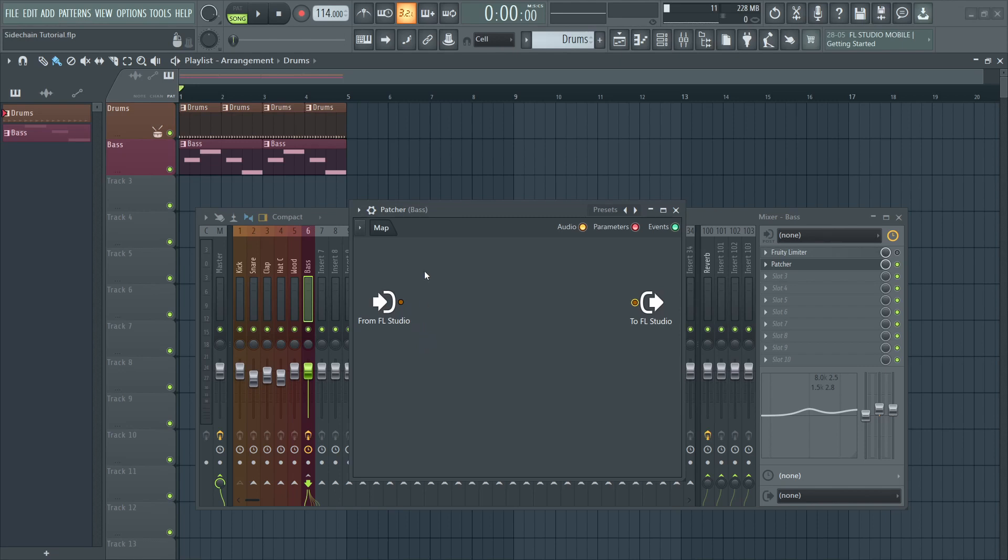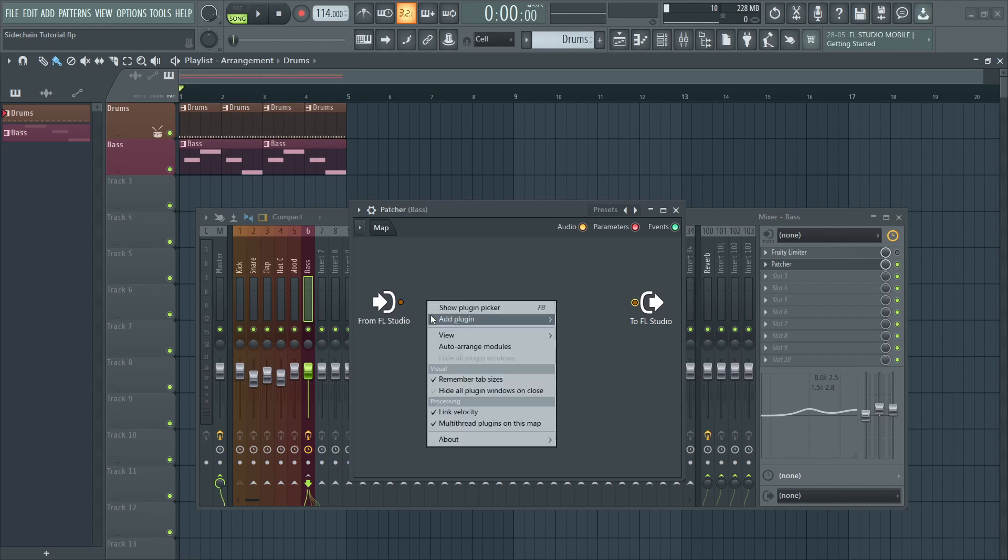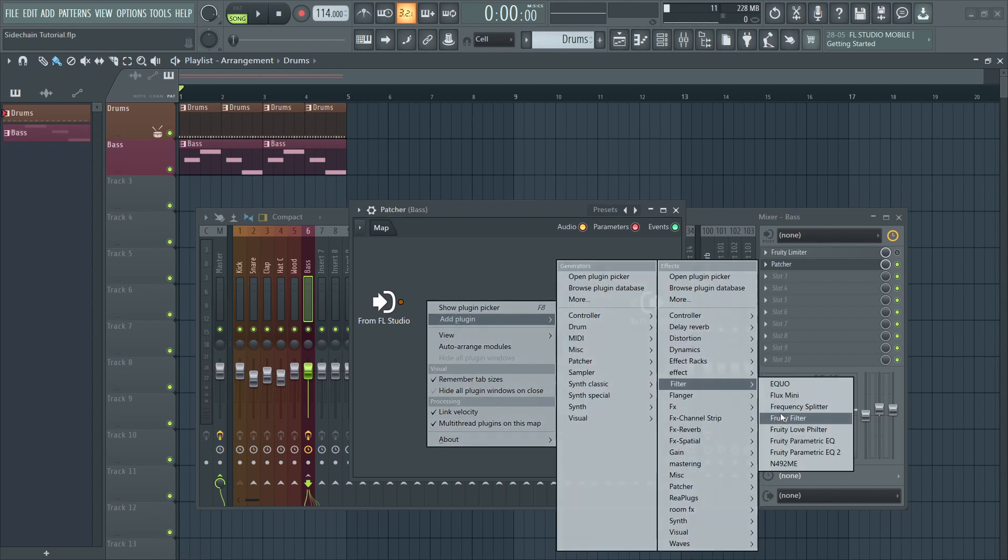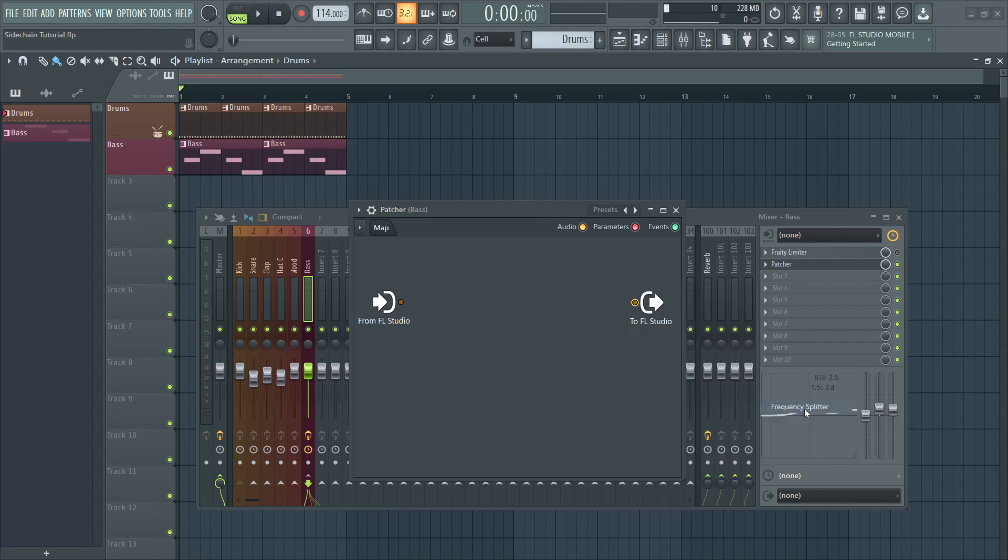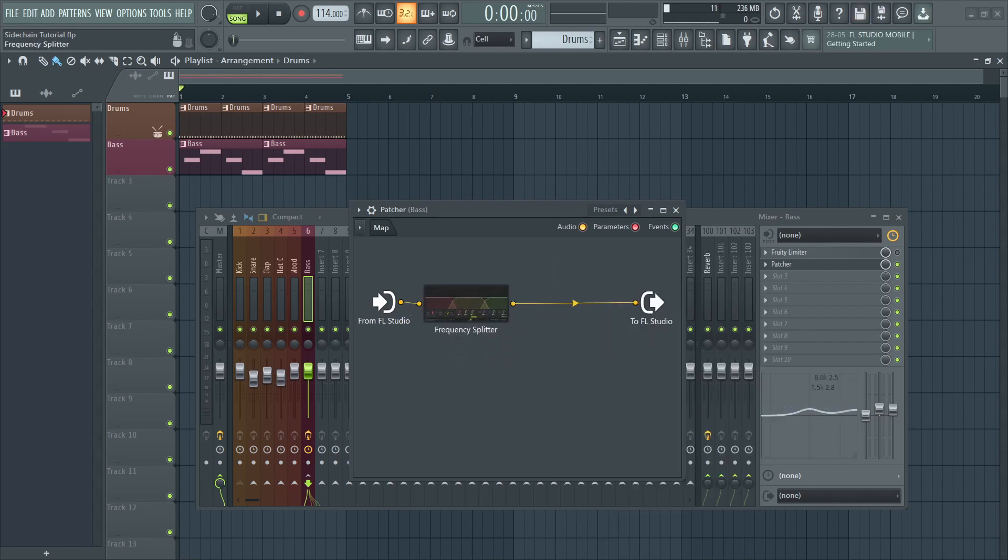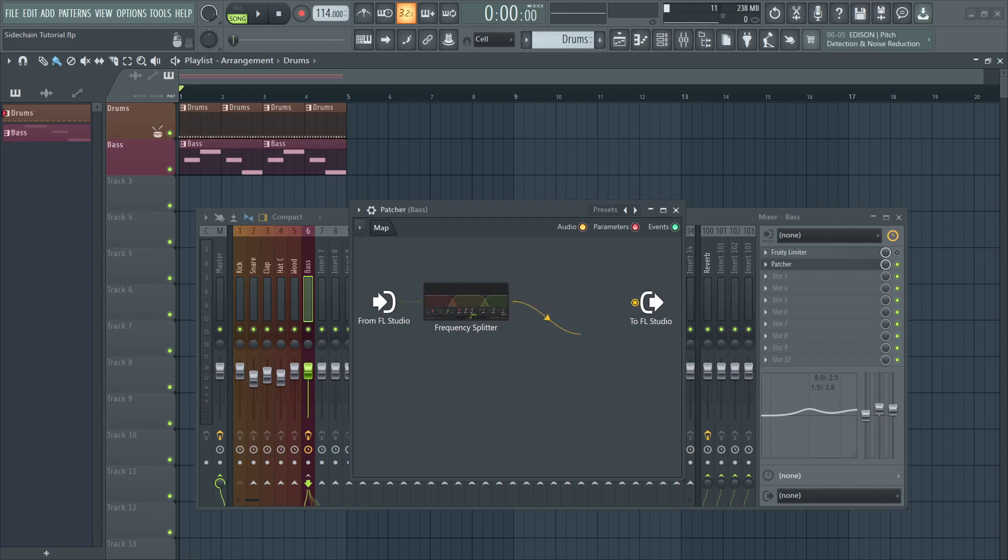One which has our low frequencies and the other with mids and highs. For this purpose, we are going to use the Frequency Splitter, which is a stock plugin. Now once the plugin is loaded, we'll need to disconnect the out again because we are going to set those up later.